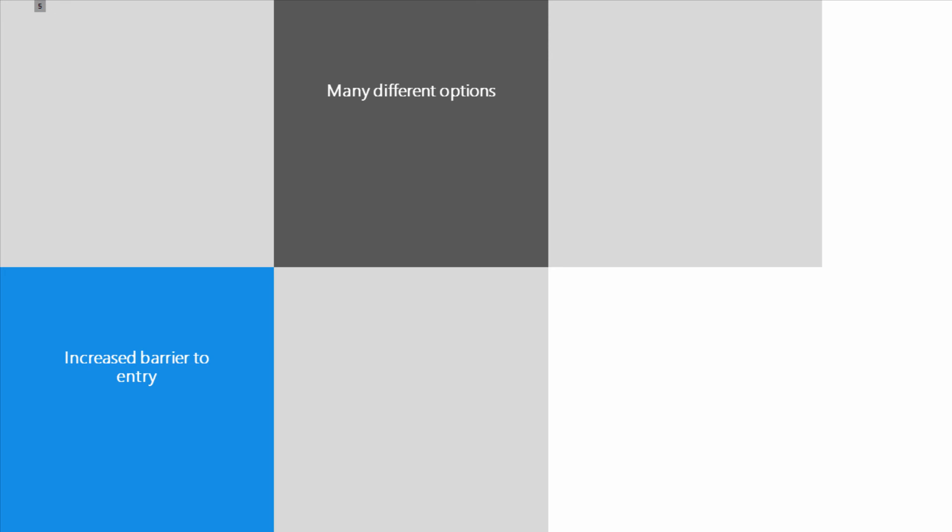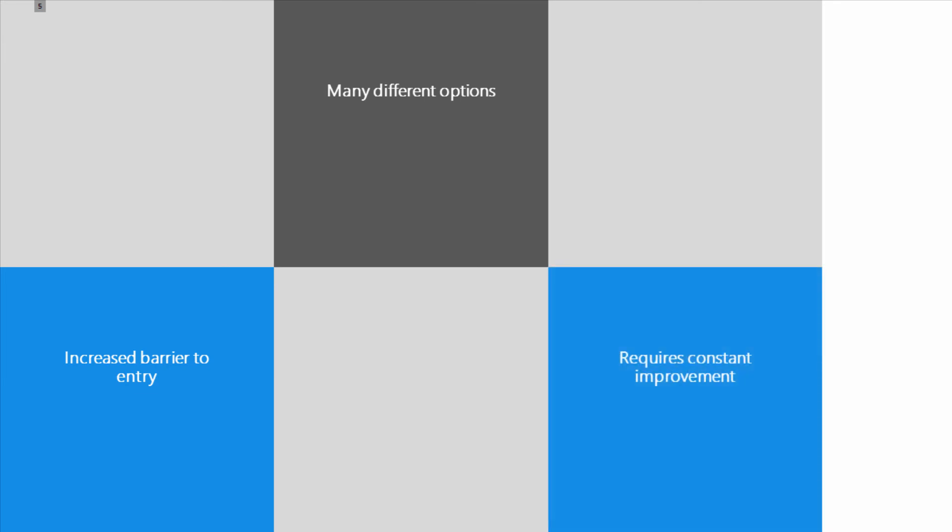The final disadvantage of the page object pattern, and in my opinion it's not really a disadvantage but for some of you it may be, is that it requires constant improvement because you are actually doing a lot of development work.